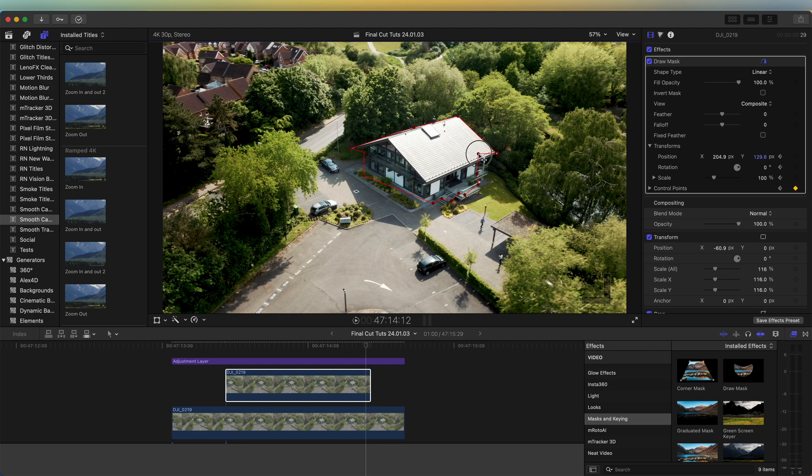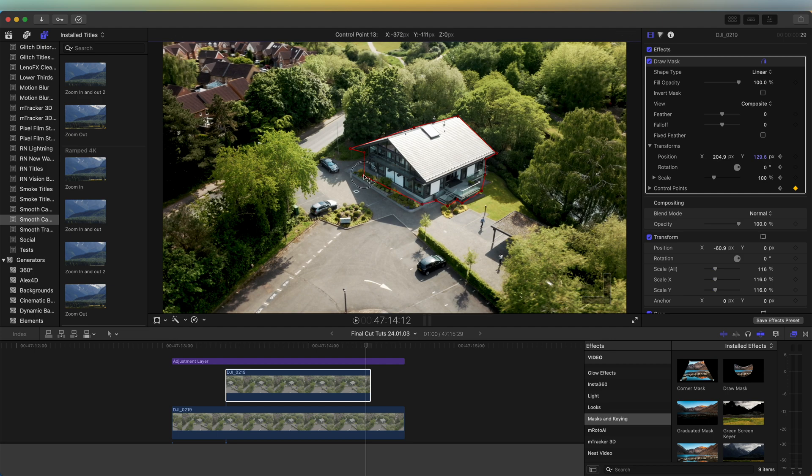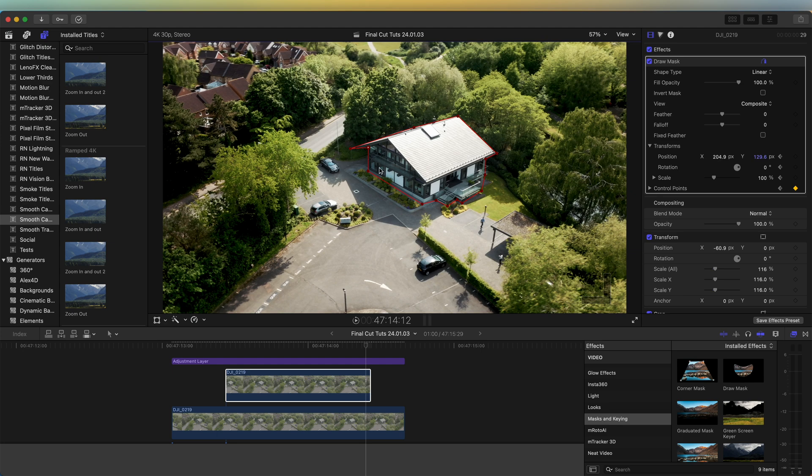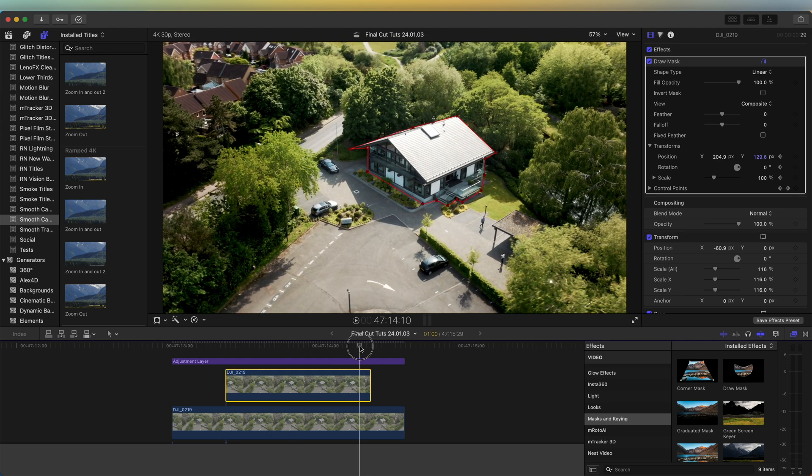If you have a more complicated shot with a more complicated mask, then you probably want to use the M Roto AI effect so that's easier to mask out. But for this shot, because it's a smooth motion, it's very easy to mask out.